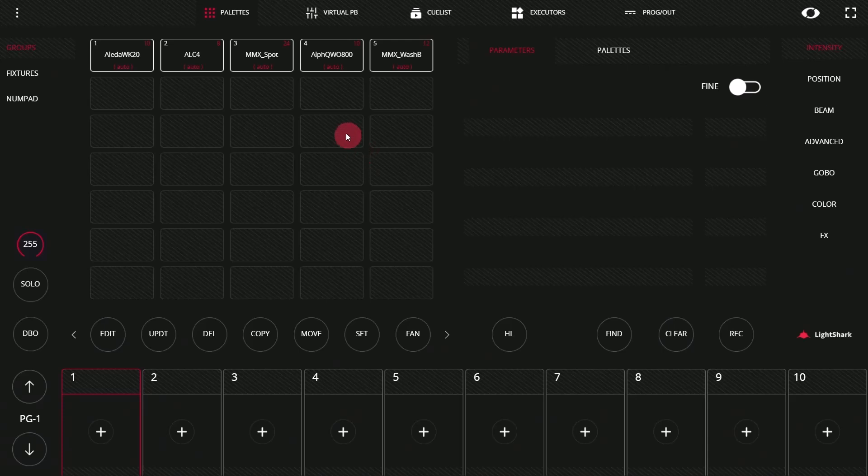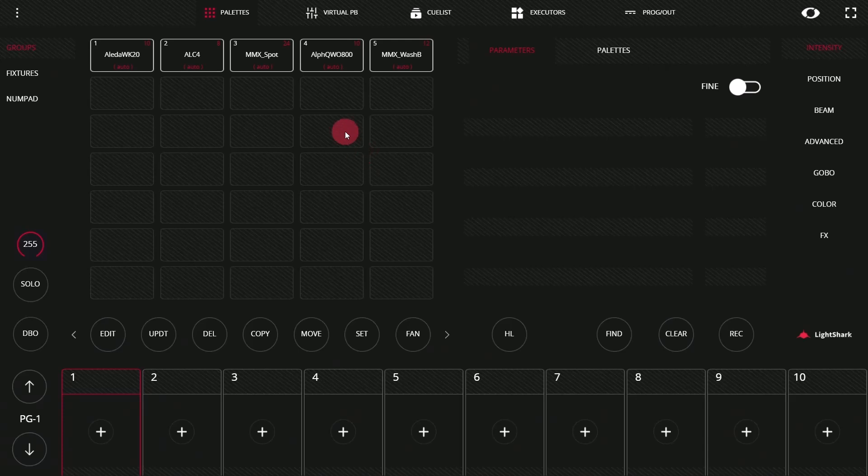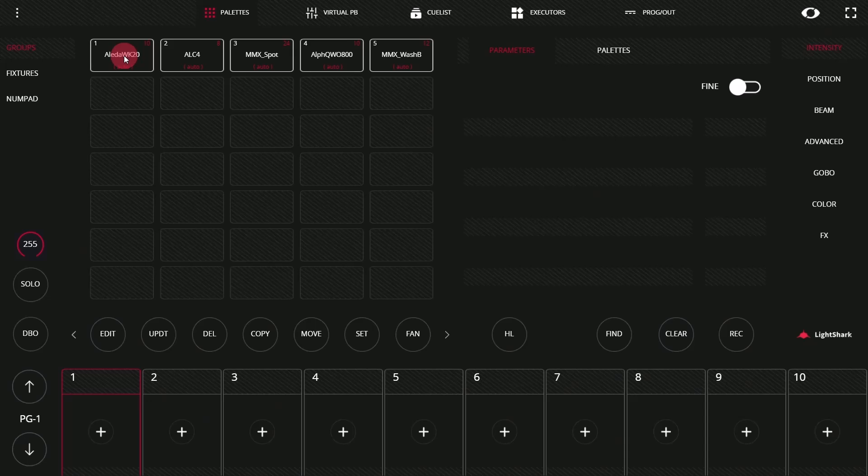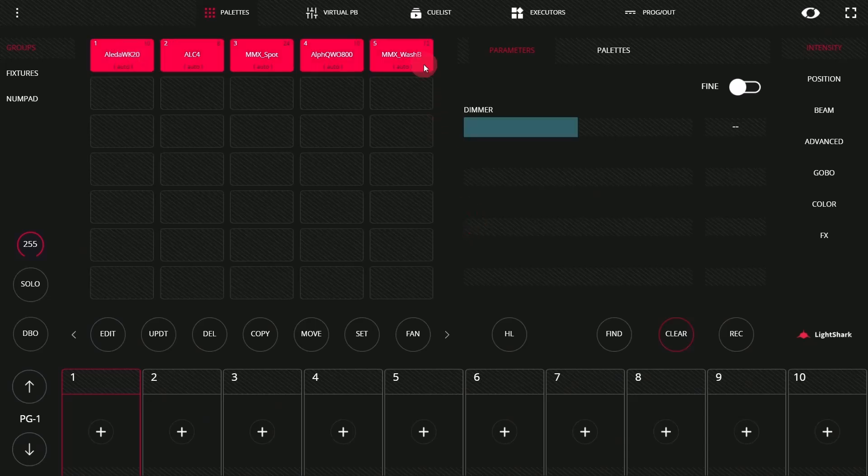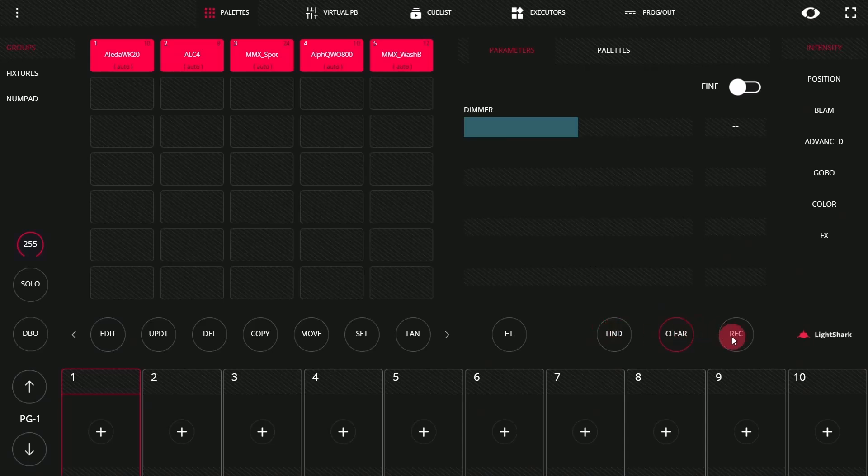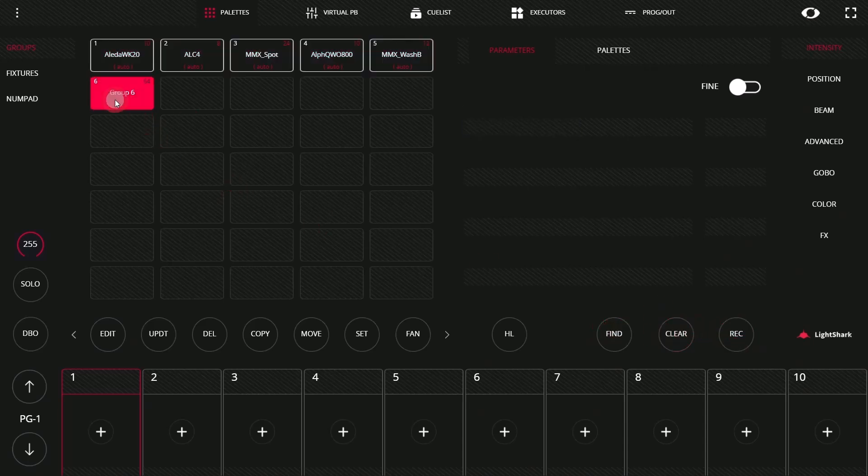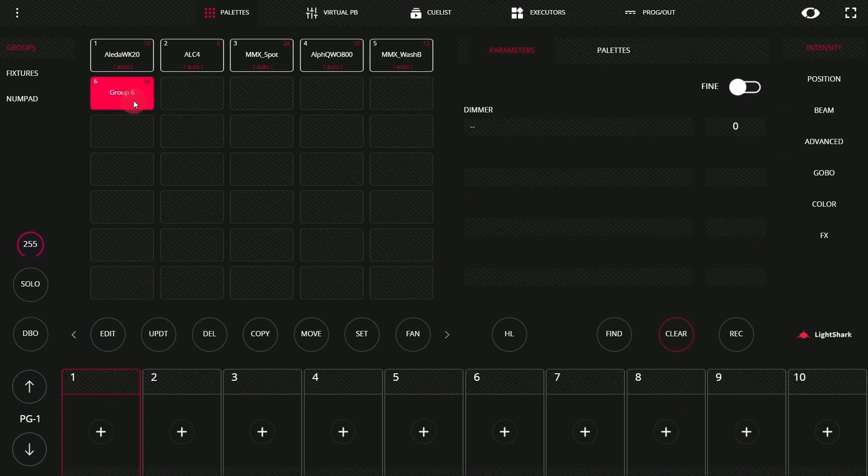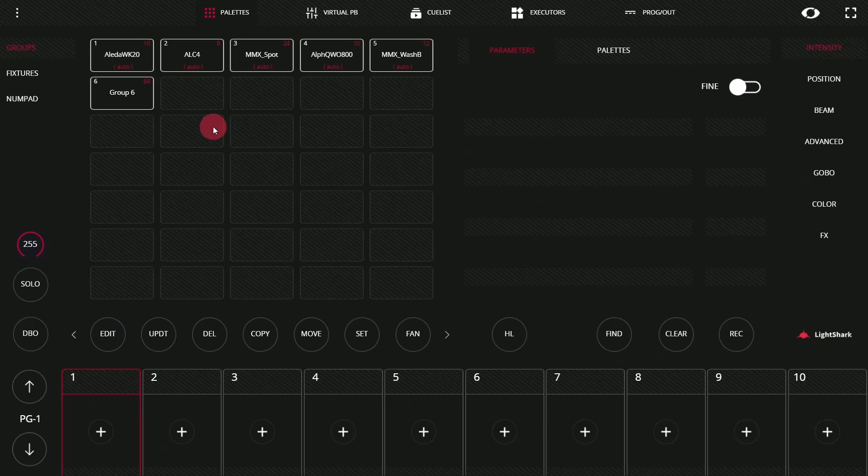Once we're connected, we can go ahead and begin programming here in the light shark. Here, I'm just going to go create a couple groups with some layouts so that we're good to go. For example, I can select all my fixtures, record a group, and then I can take time to lay them out as desired, like we showed in the last video. For now, we'll wrap up this video and then learn about creating palettes in our next video. Thanks.